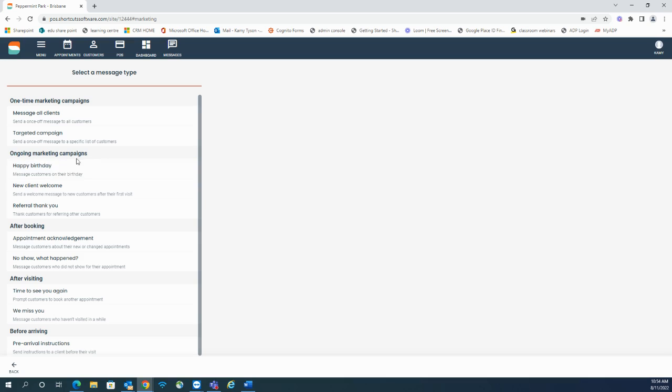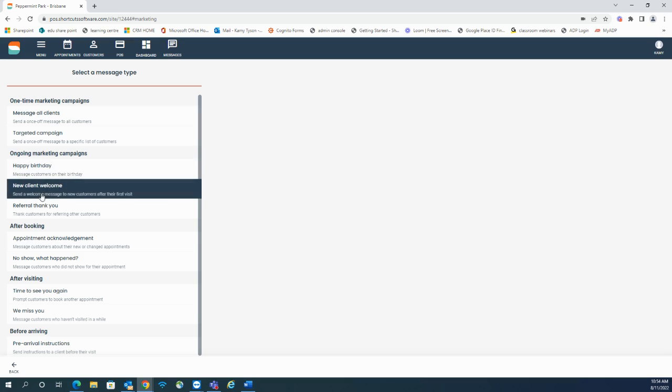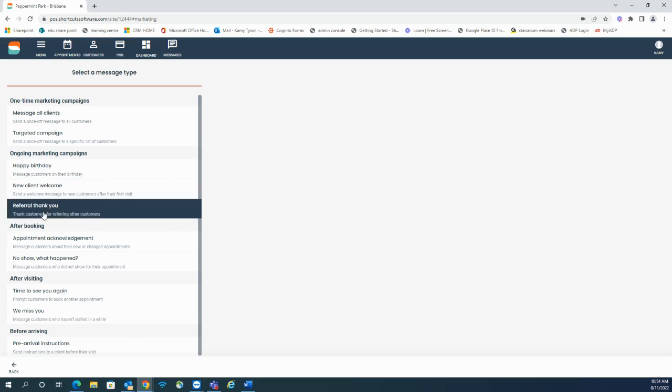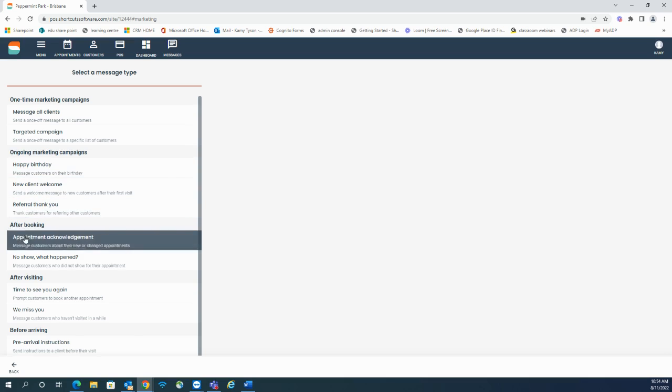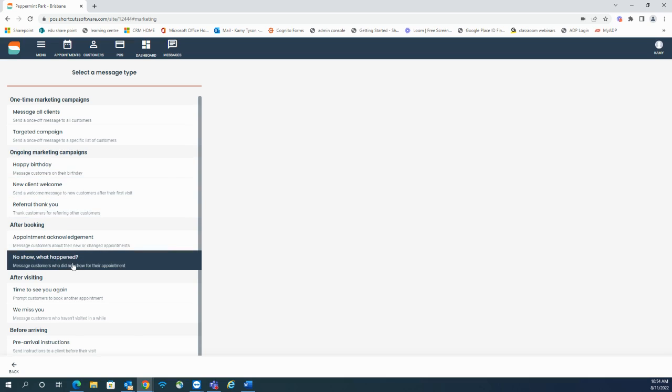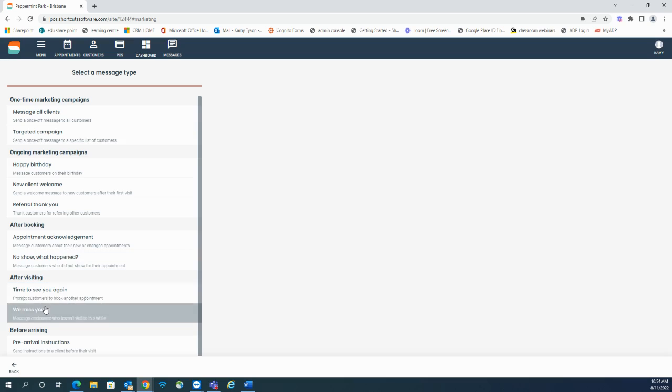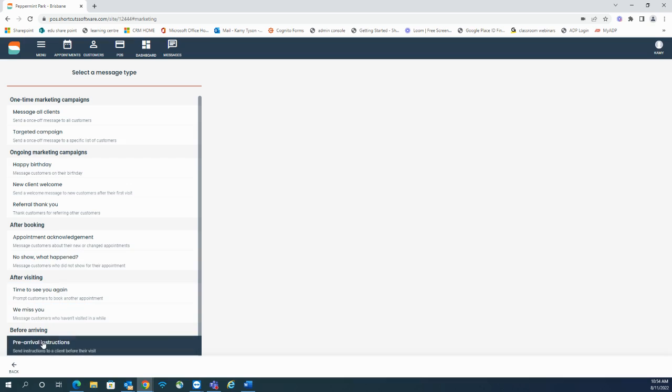Ongoing marketing campaigns include happy birthday, new client, referral, after booking, appointment acknowledgement and no show what happens, after visiting, so time to see you and we miss you, and before arriving, so pre-arrival instructions.